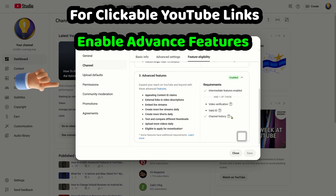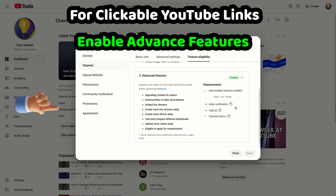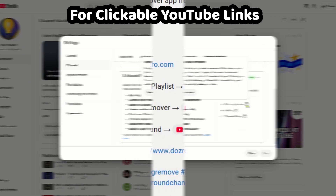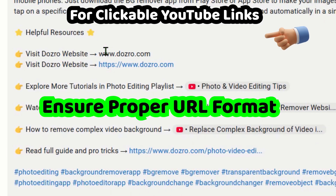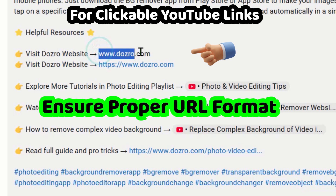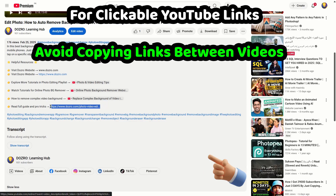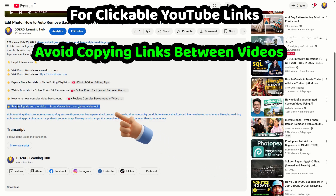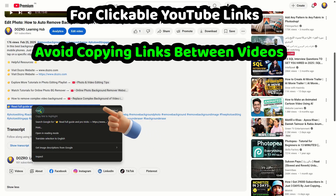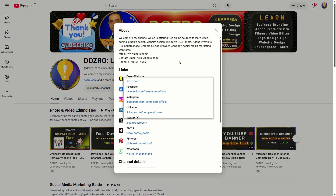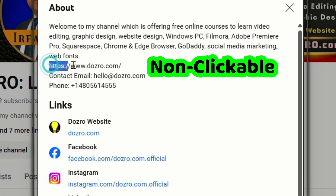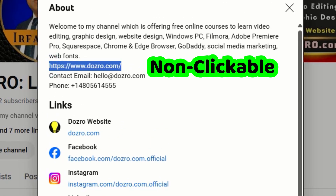For clickable YouTube links, enable advanced settings, ensure proper URL format with HTTPS, avoid copying links from the video description, and avoid adding links in the channel description text.